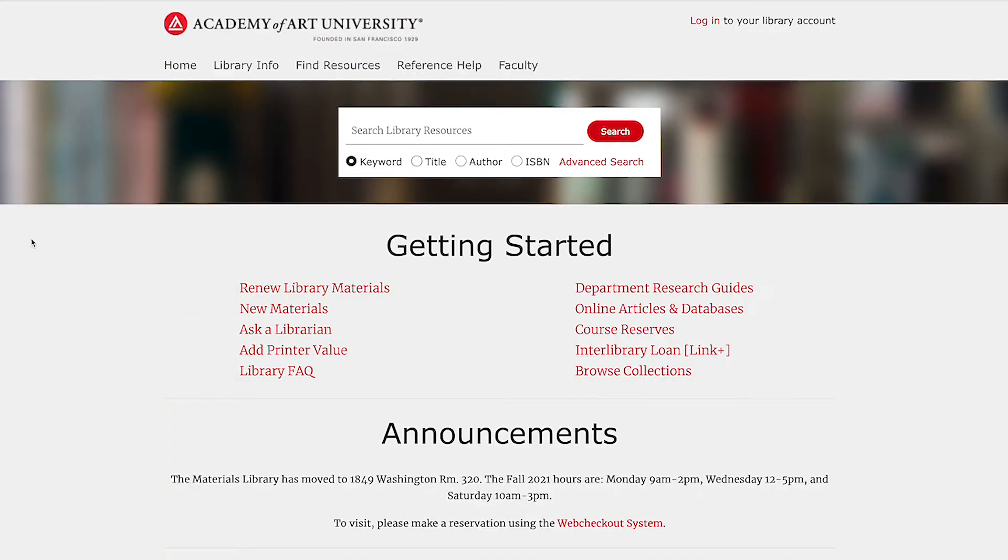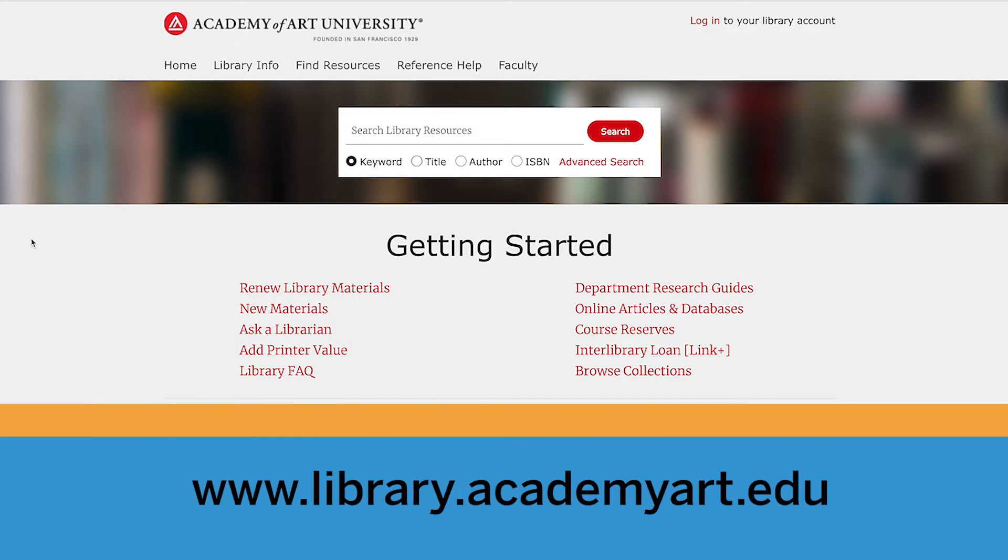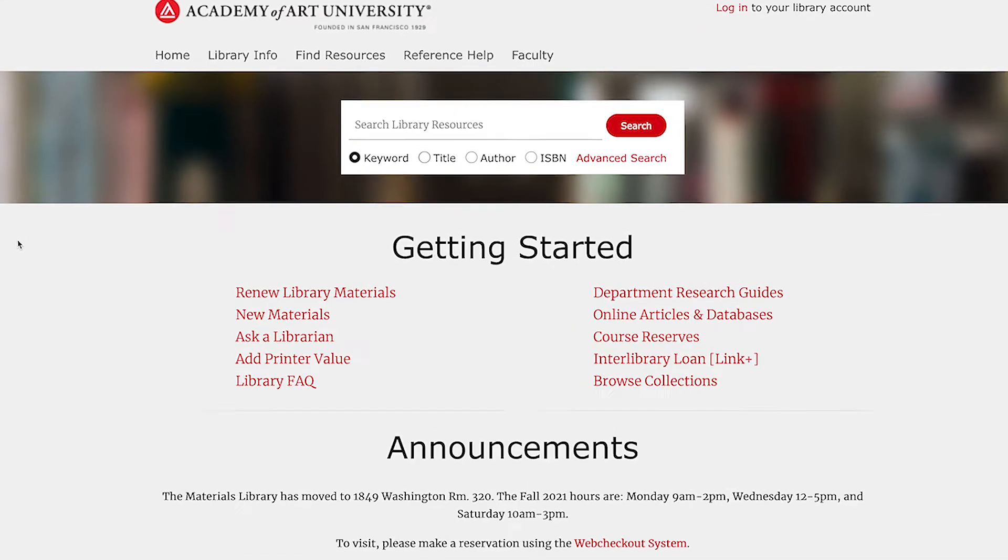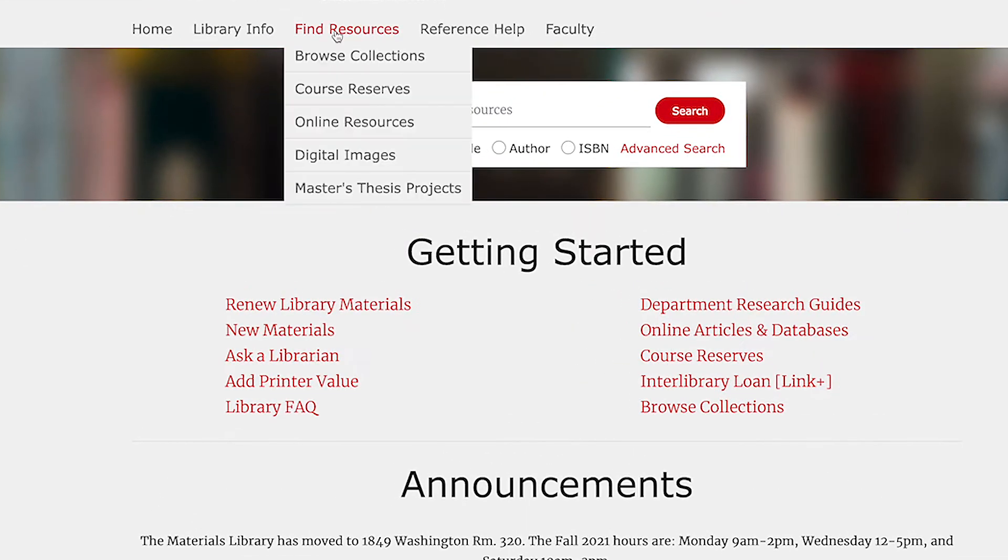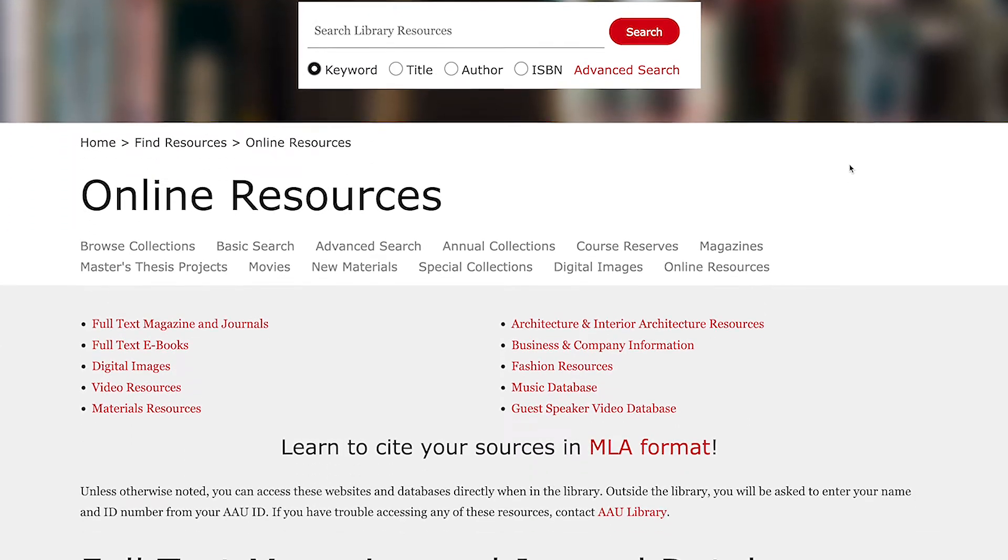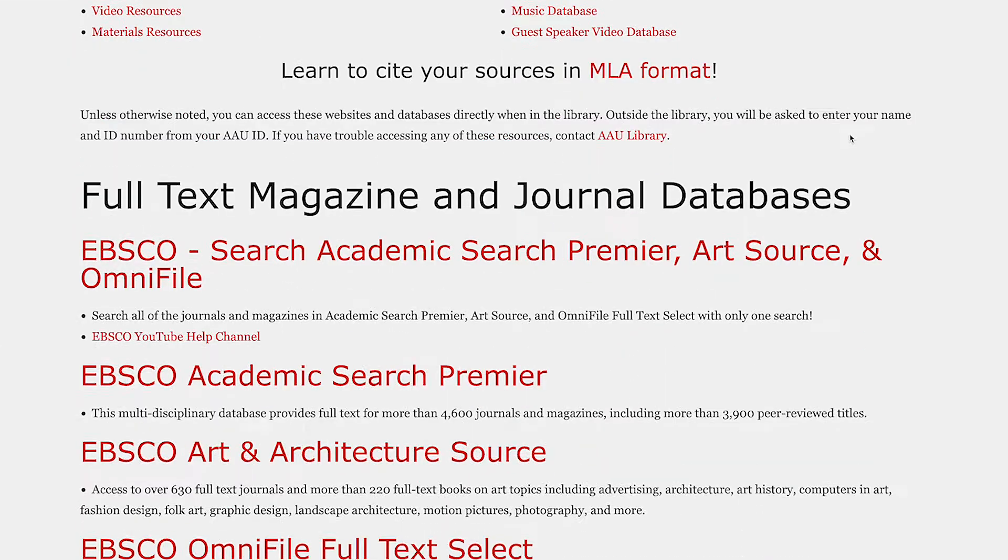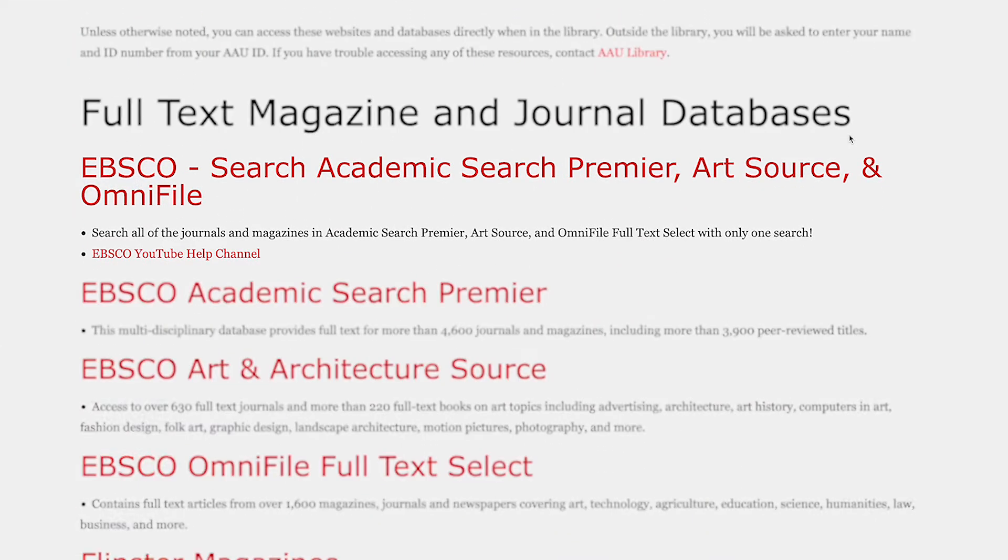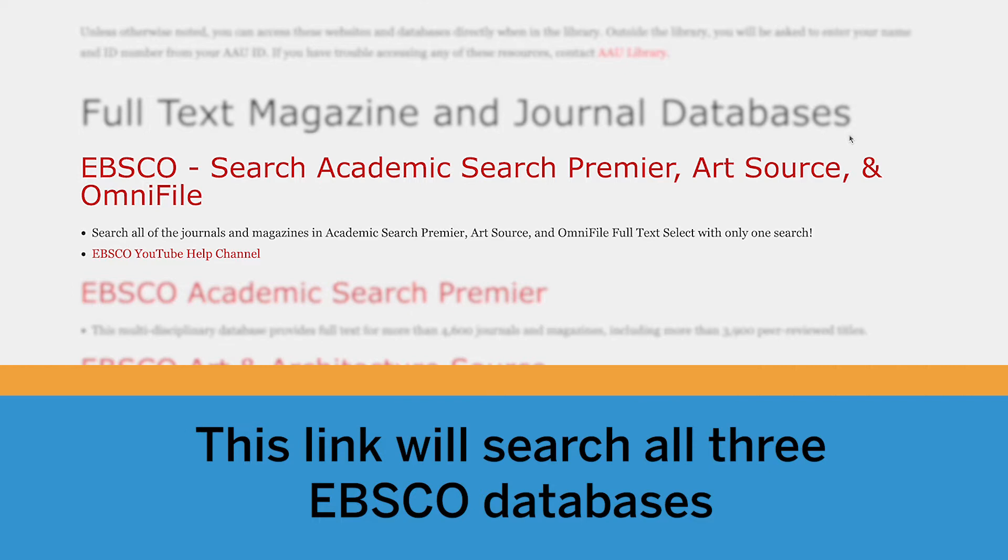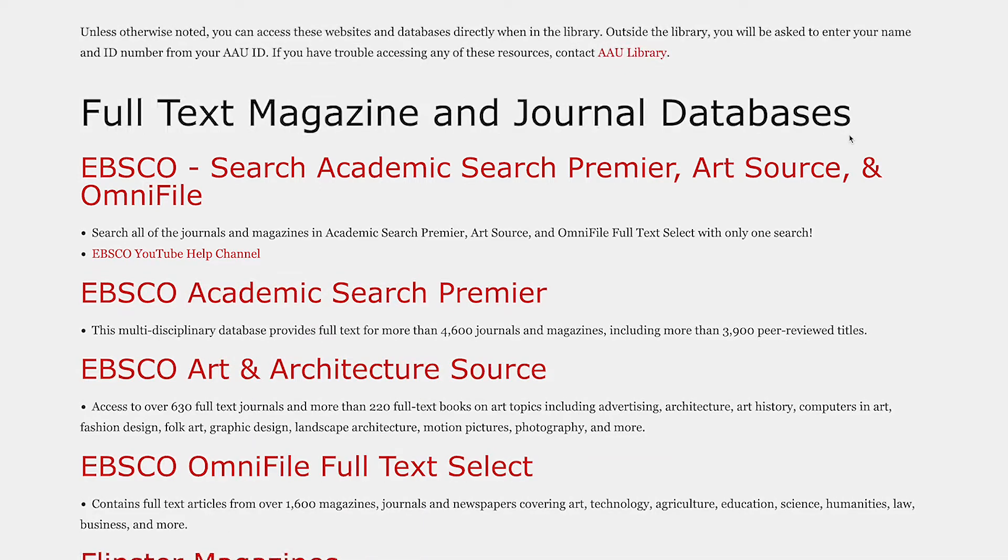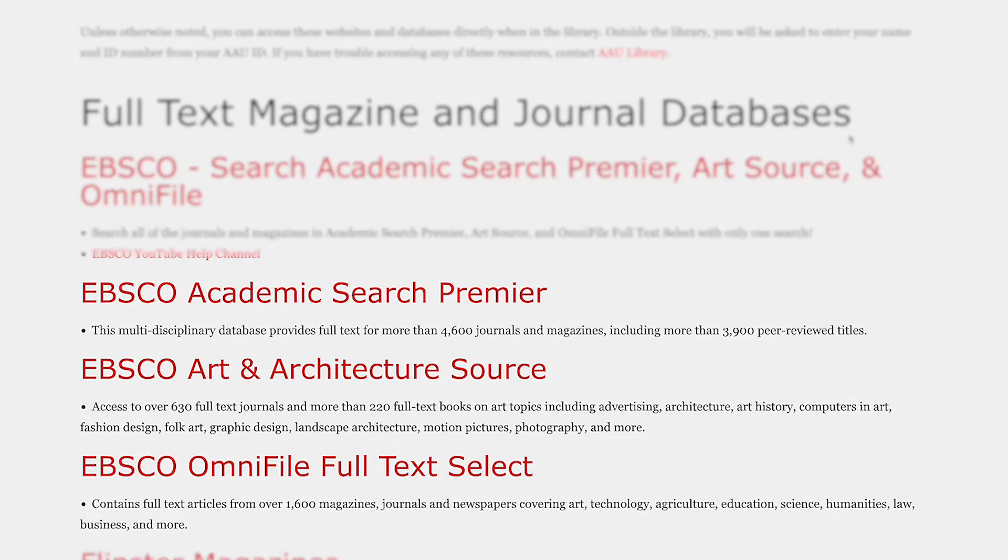Let's start at the library website. To see a complete listing of all the library's databases, go to find resources and click on online resources. Scroll down to full text magazine and journal databases and click on the aggregated search of the three EBSCO databases that the library subscribes to.